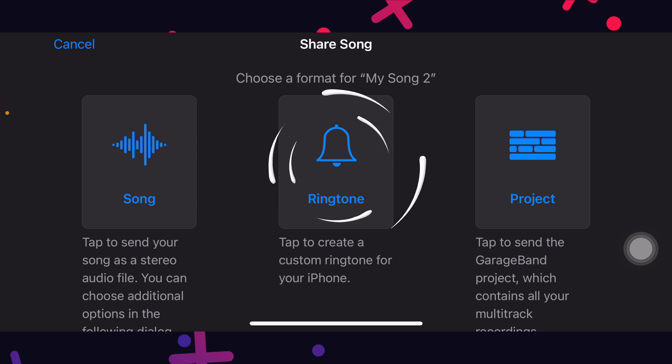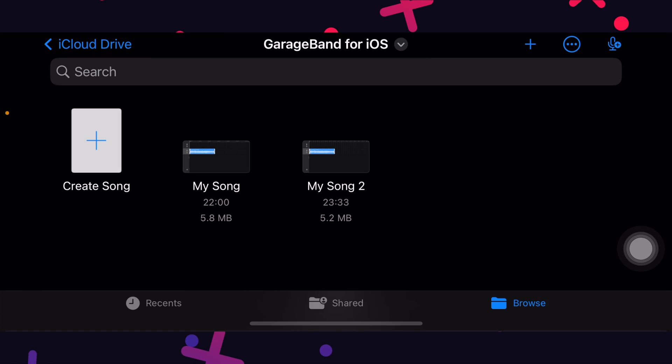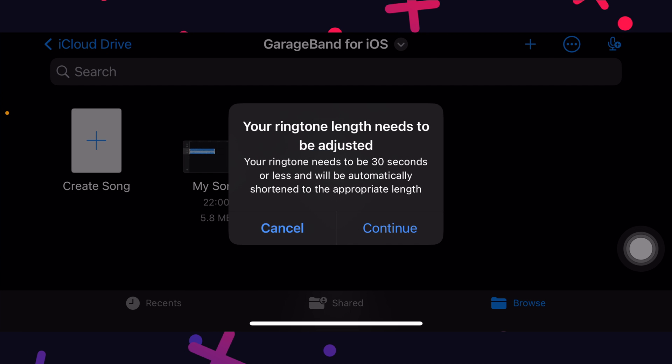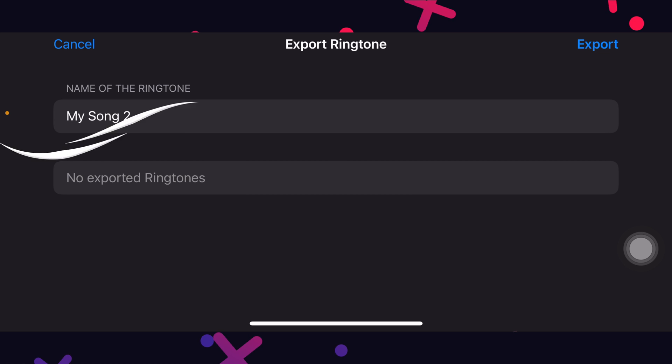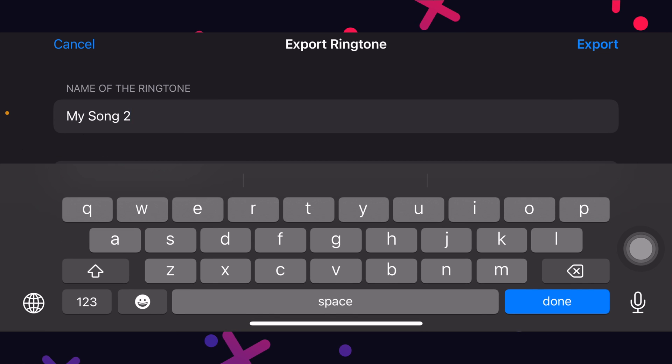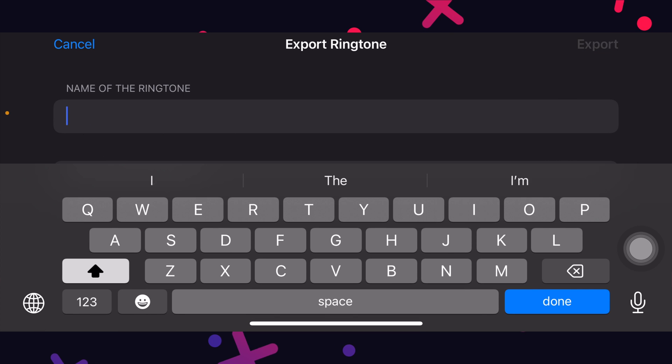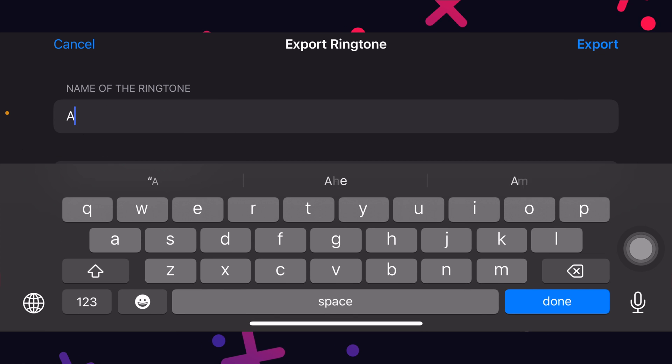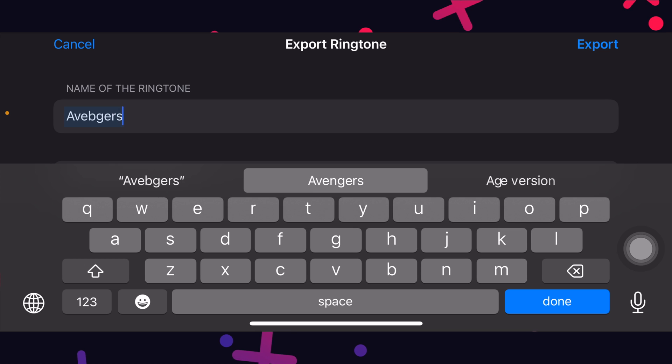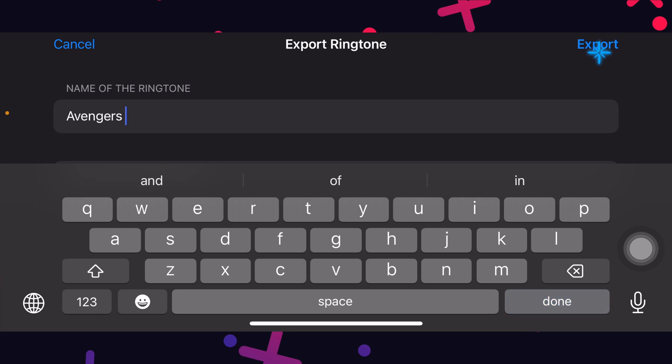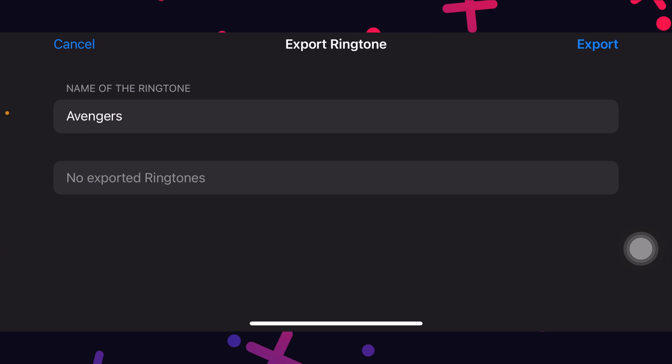What to do now? Obviously, choose ringtone. Tap continue here. Change the ringtone name and export. It should be in your ringtones within seconds.